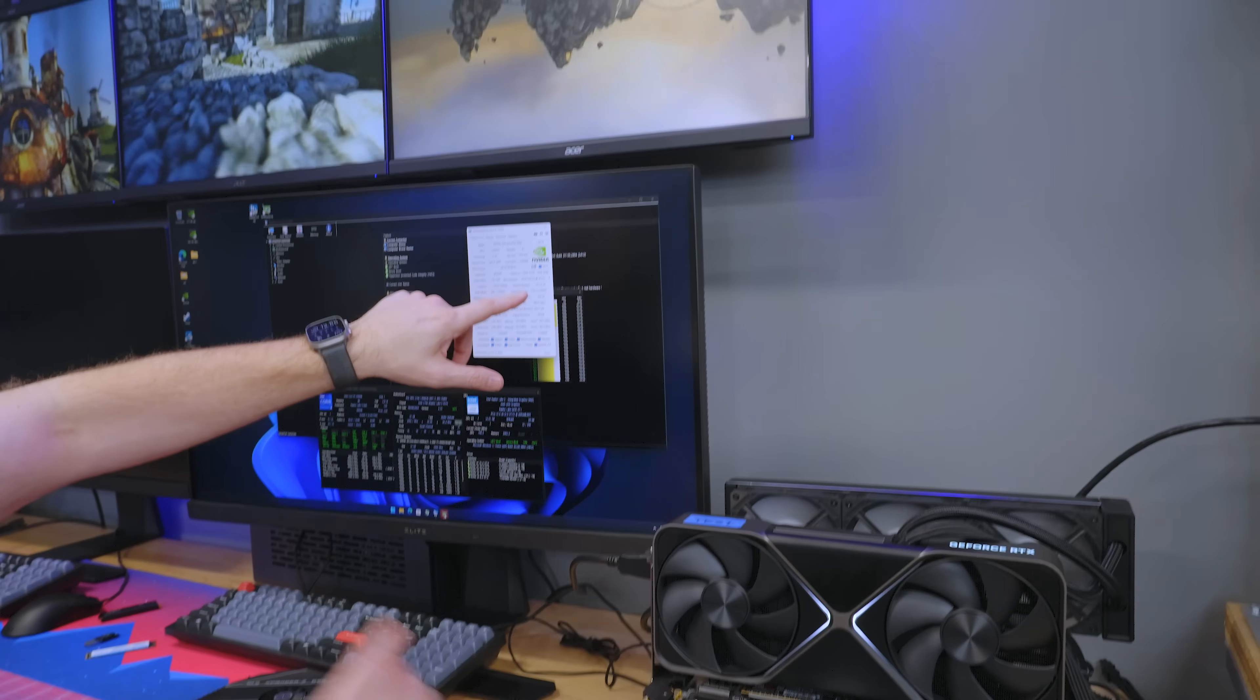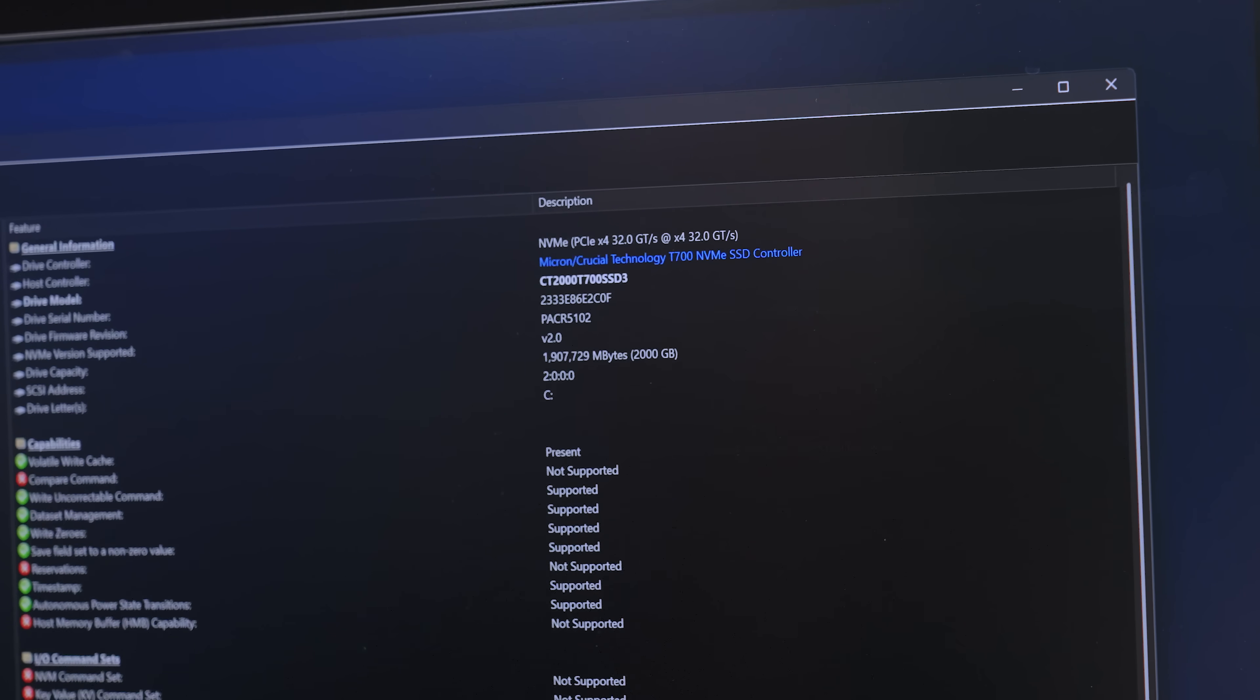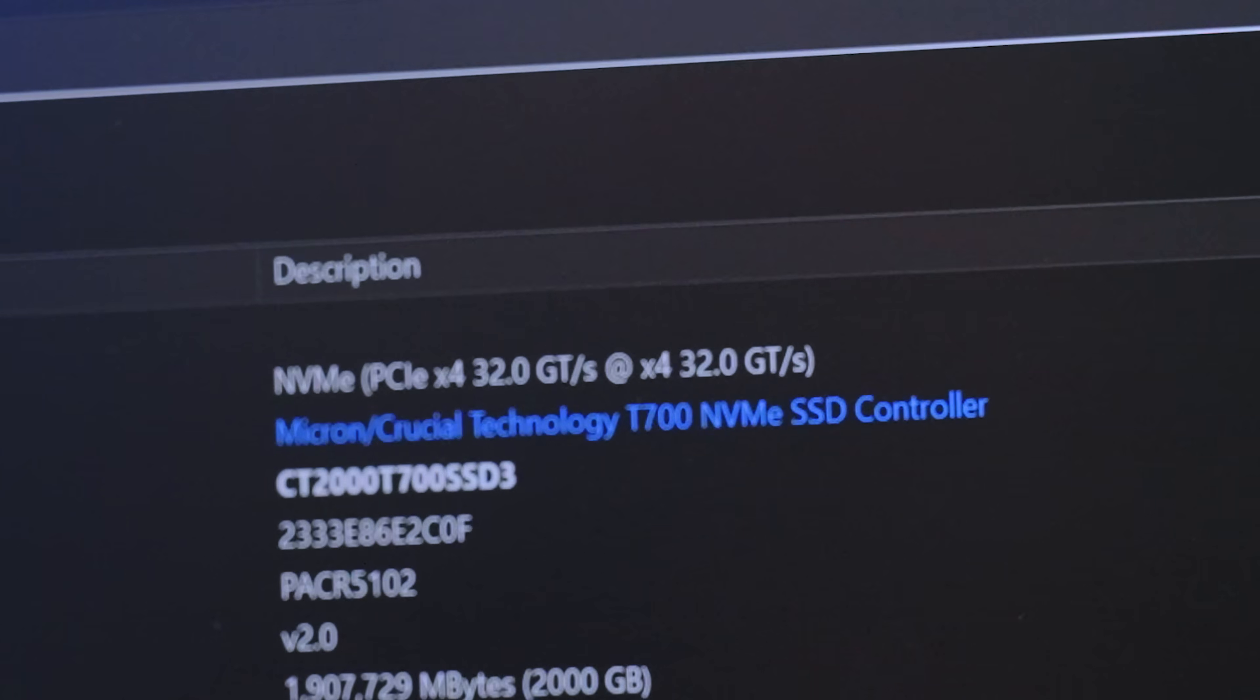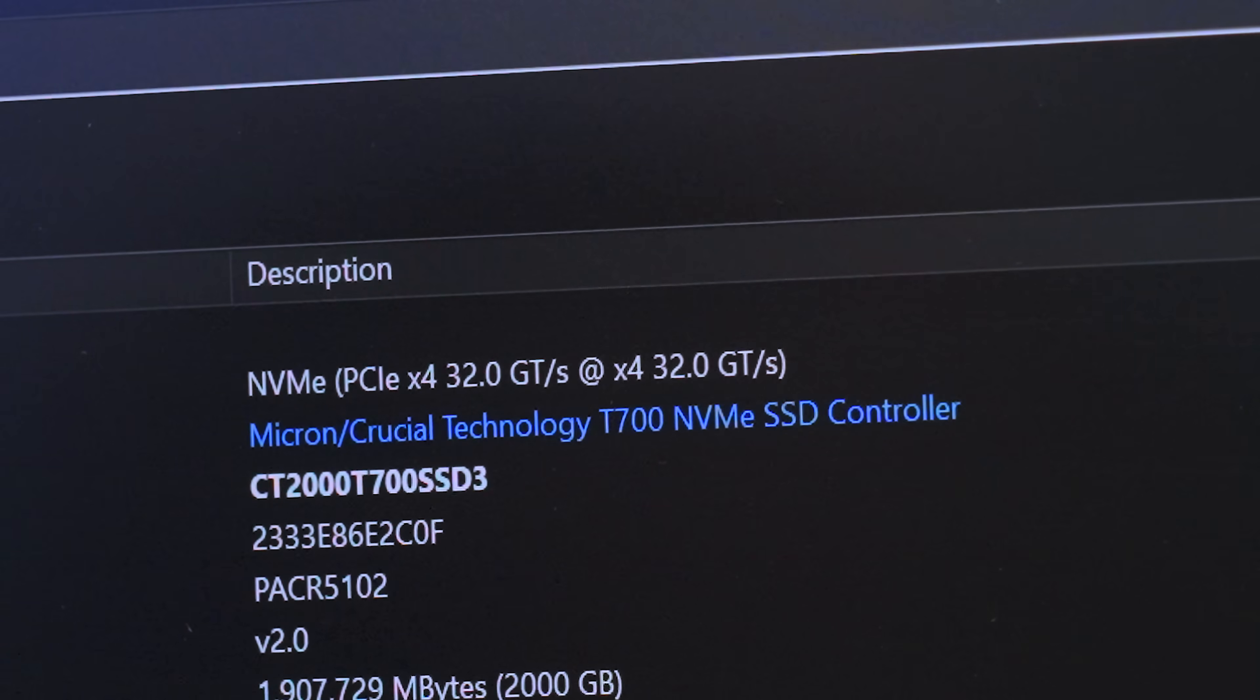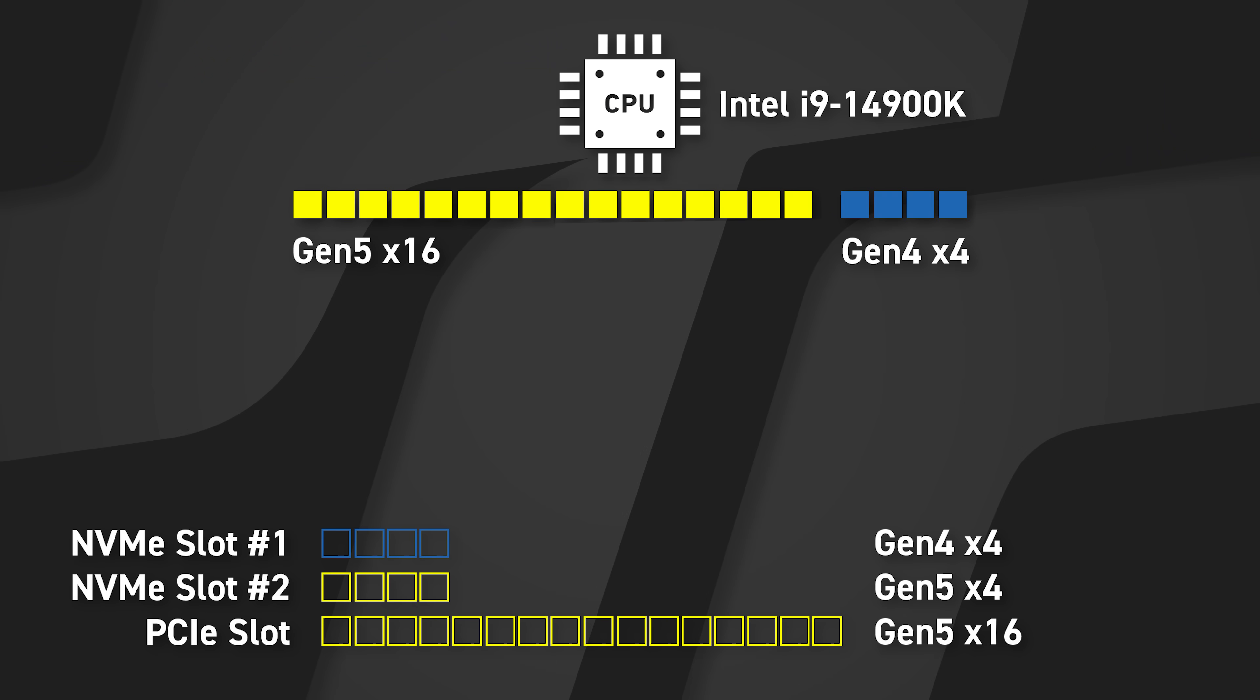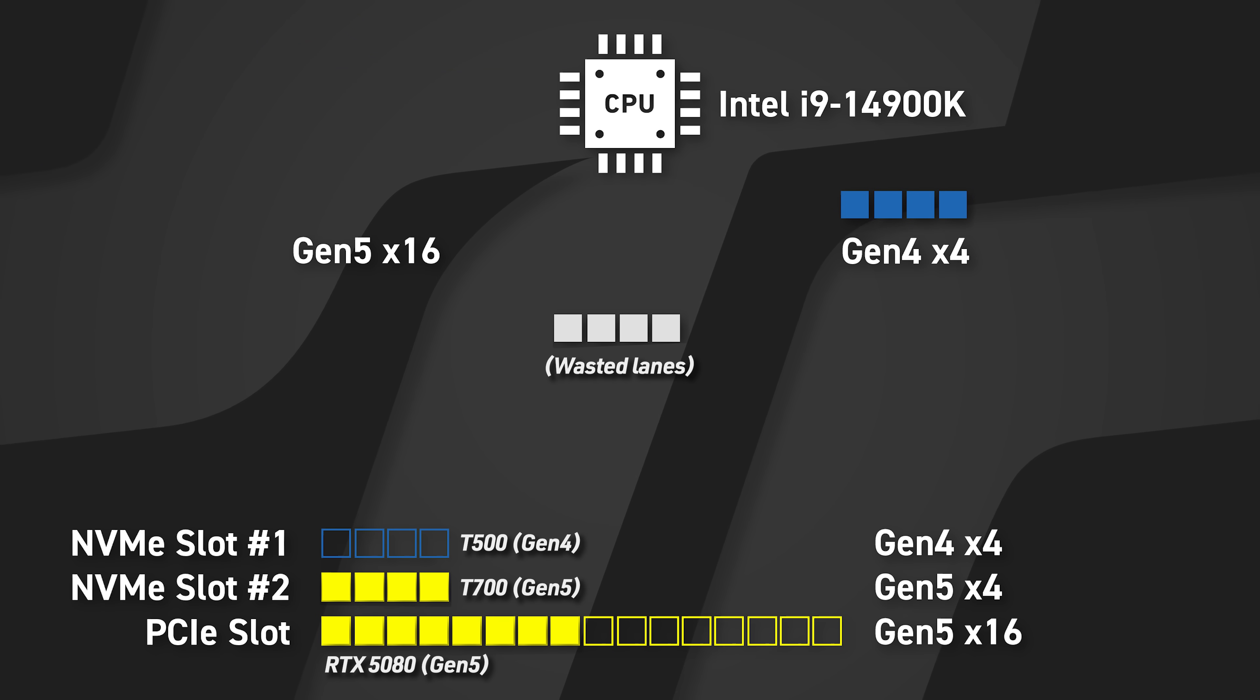So our graphics card is at 8X Gen 5. So our T700 should now be 32. Yes, our T700 is now at 32 gigatransfer. So that is Gen 5 by 4. T500, these should all be now 16.